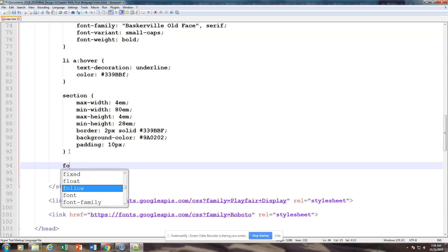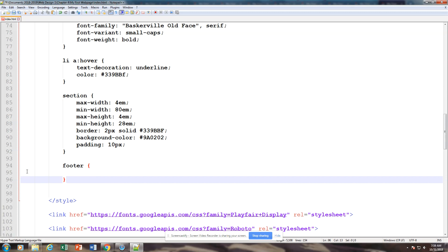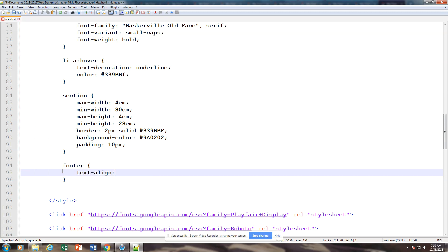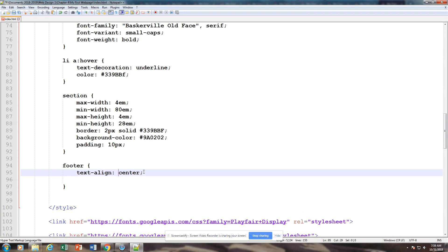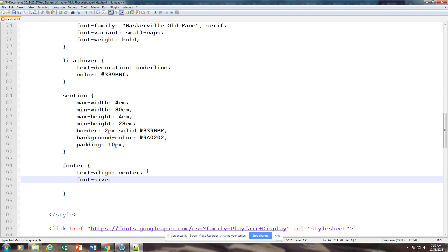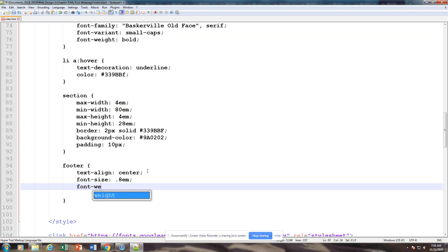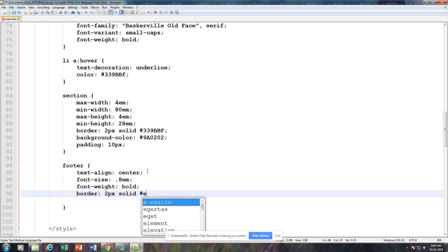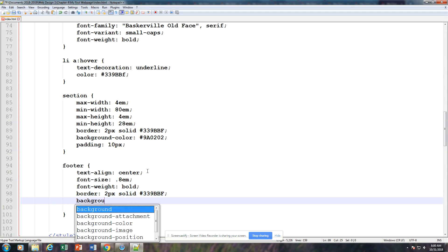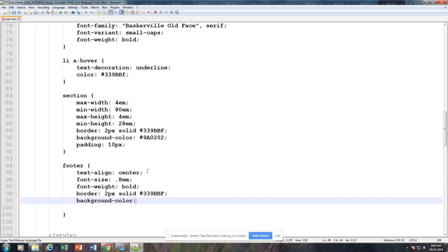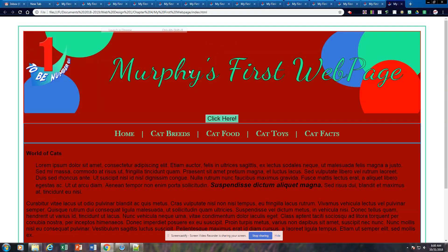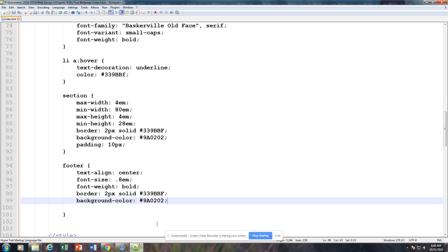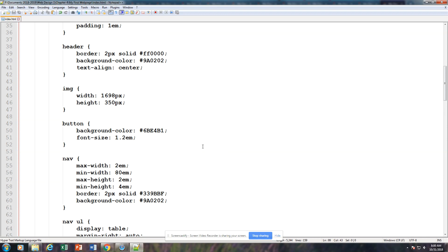The last thing we're going to do is our footer. We're going to put in text-align: center. We're going to put in our font size — usually the footer is smaller. Then font-weight, our border so we can see it, and our background color. We're going to save it, and that should show everything on there. Good luck — now you're supposed to finish this up with your first web page. Thanks for watching.